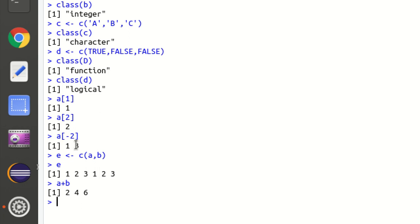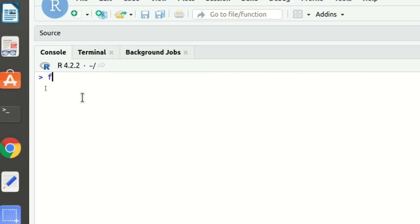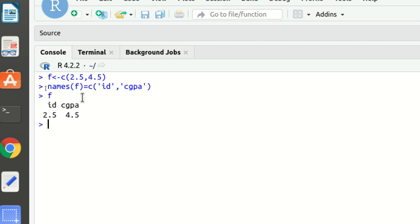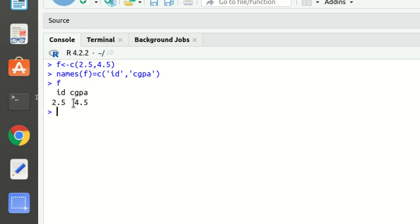We can also assign names to a vector. Let's define vector `f` with values 2.5 and 4.5. Using the `names()` function — `names(f)` — I can assign names to these elements, for example `'id'` and `'cgpa'`. Now when we print `f`, we can see that 2.5 is given the name `id` and 4.5 is given the name `cgpa`.